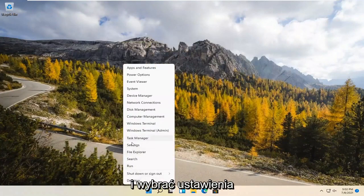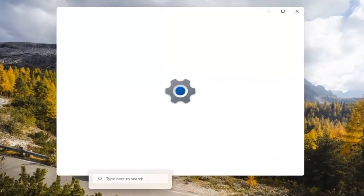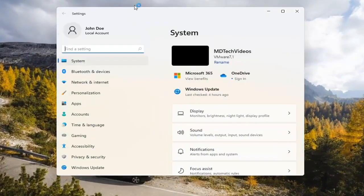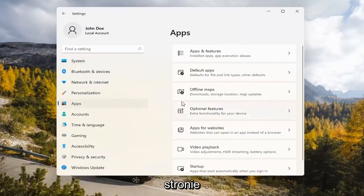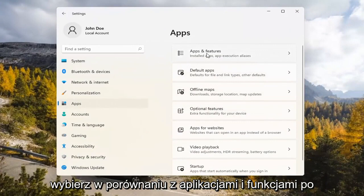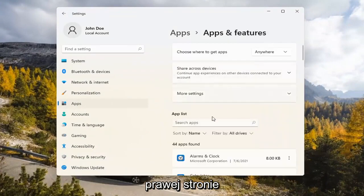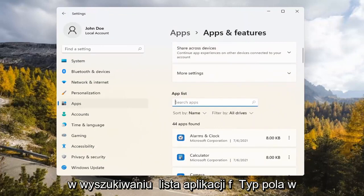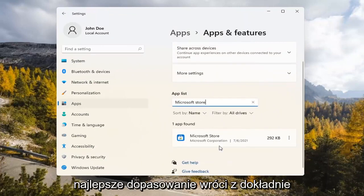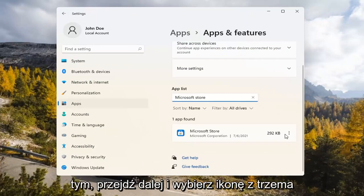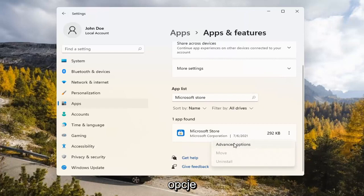If you're still having a problem, you can try right-clicking on the Start menu and select Settings. You can select the Apps tile on the left side, then select where it says Apps and Features on the right. In the Search Apps list field, type in Microsoft Store. The best match should come back with exactly that. Go ahead and select the three-dotted icon next to it and select Advanced Options.